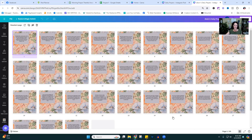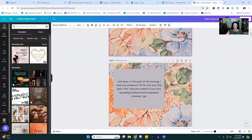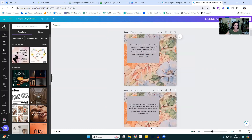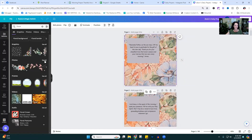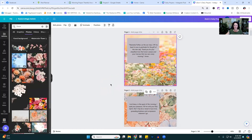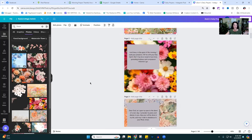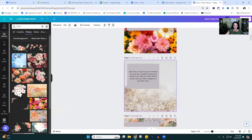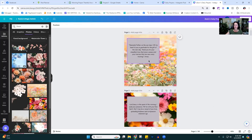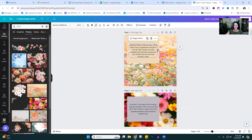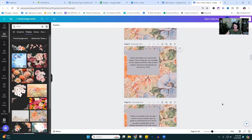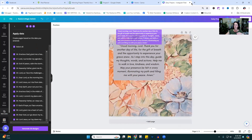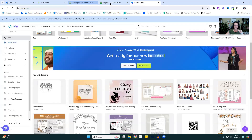They're all exactly the same background, so we're going to change the background image so they look different. Go to Elements, type in 'floral,' go to Photos, and slide in a background image for each one. You don't have to use flowers — geometric or anything works. Go through and do that for all 30, edit your text size if needed, then save them all as JPEGs.